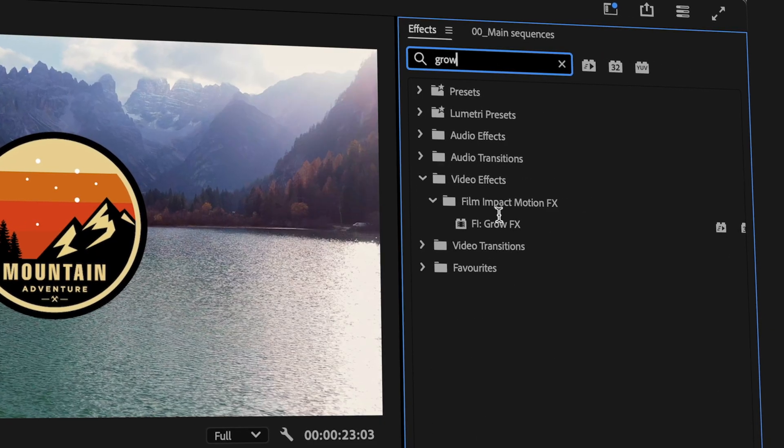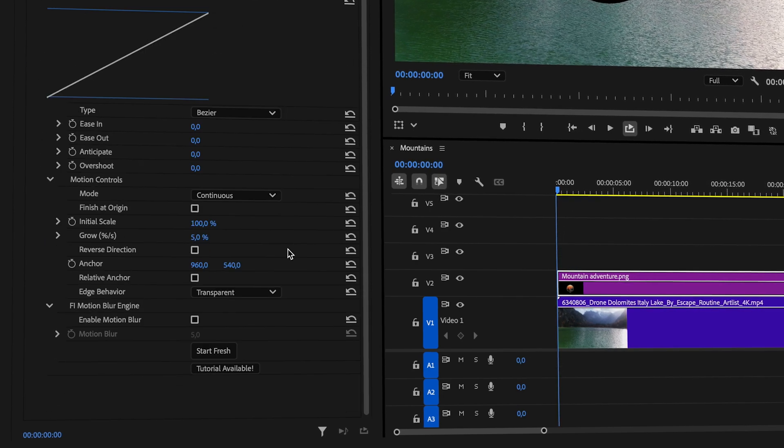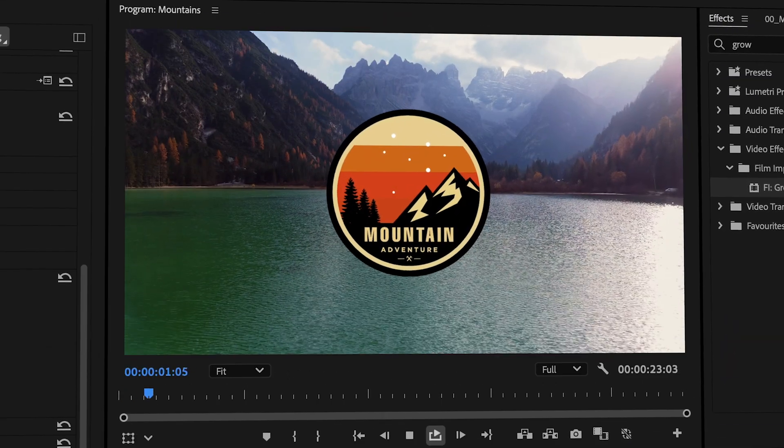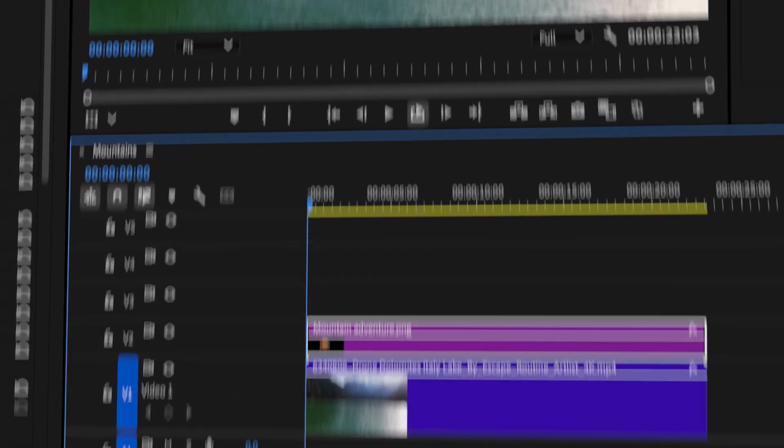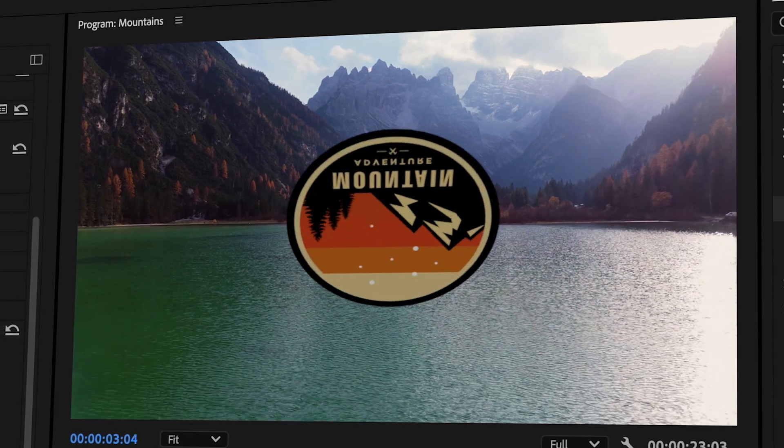Have you ever worked with keyframes to make your clip grow? That means turning on keyframes for a specific parameter and tweaking the numbers over time. It's hard to get that right the very first time, so you have to go back, move the keyframes over, and so on. Why not make your life easier? Add Film Impact's grow effects onto your clips, set the focal point, and you're done. What about rotations? Add rotate effects to your elements — it's really that simple.